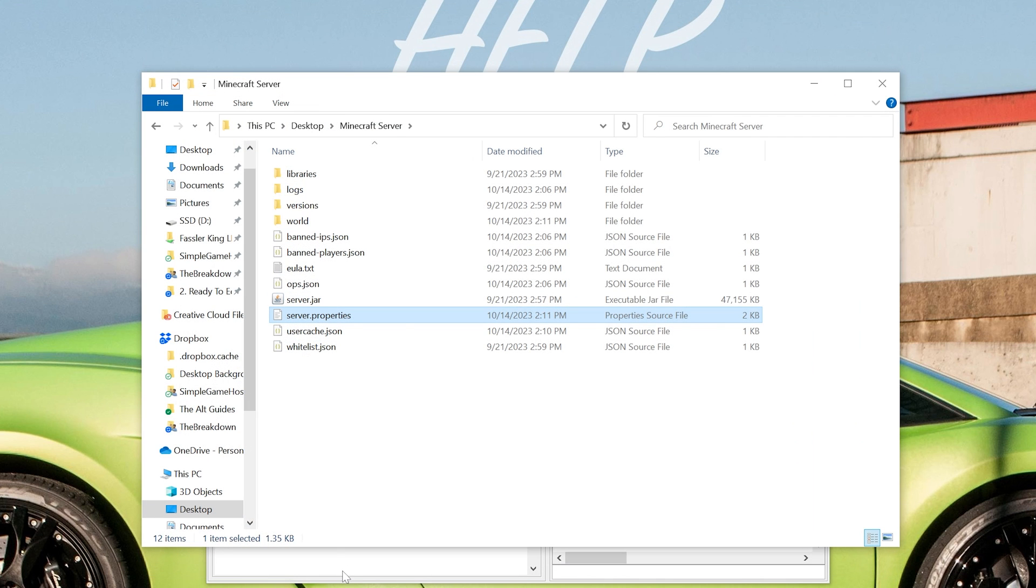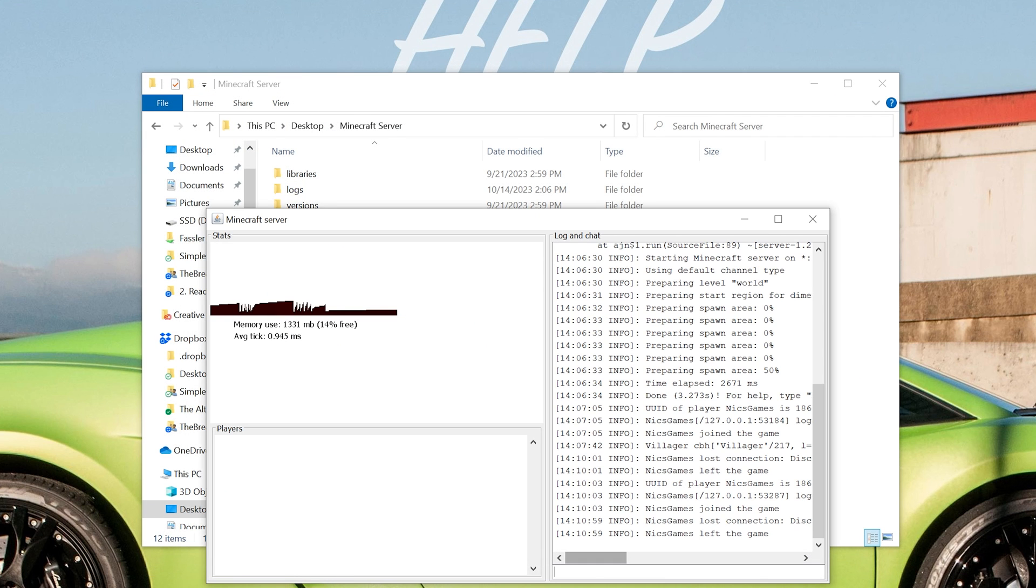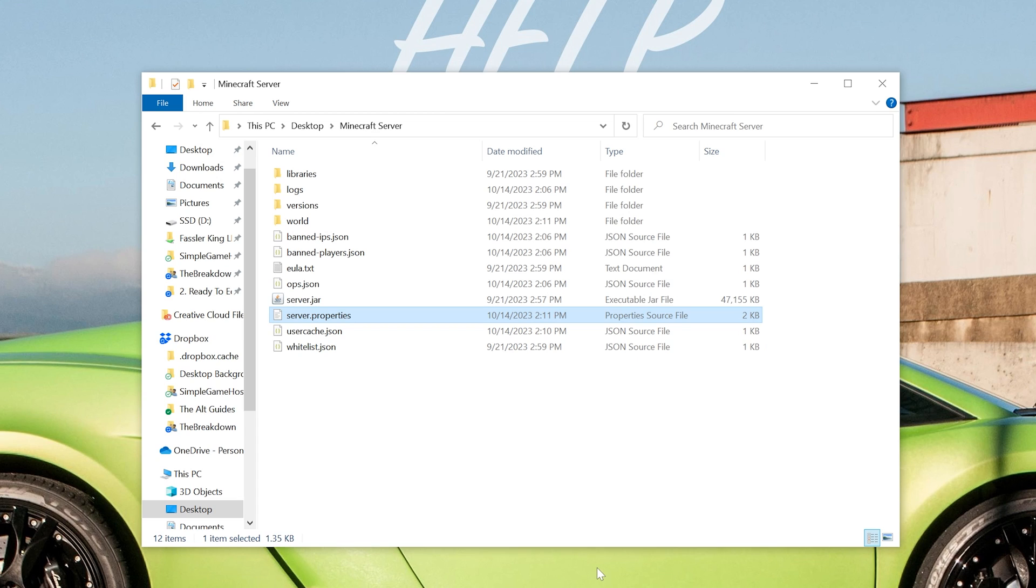And you want to make sure that you stop your Minecraft server and start it back up or restart your Minecraft server in order for this to take effect.